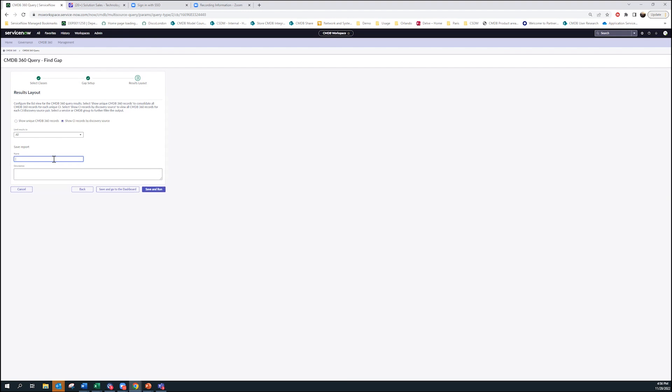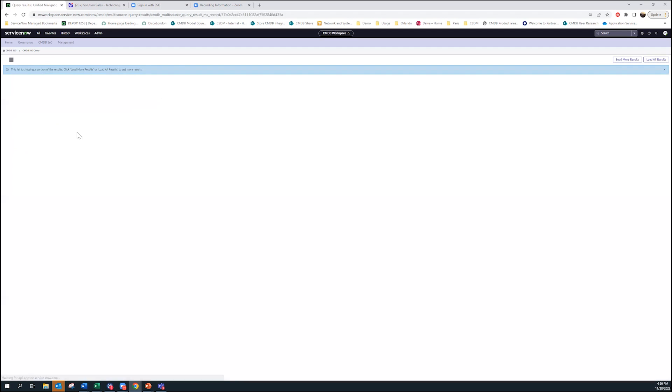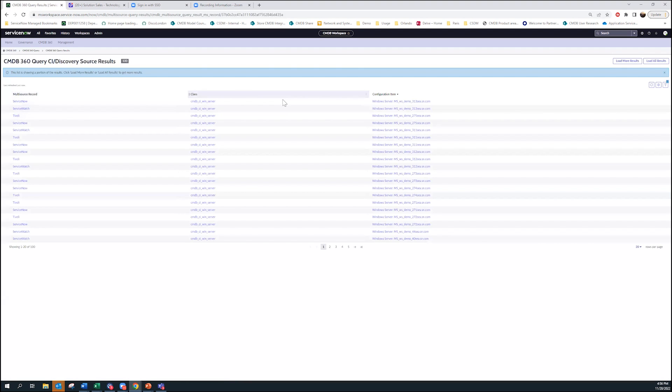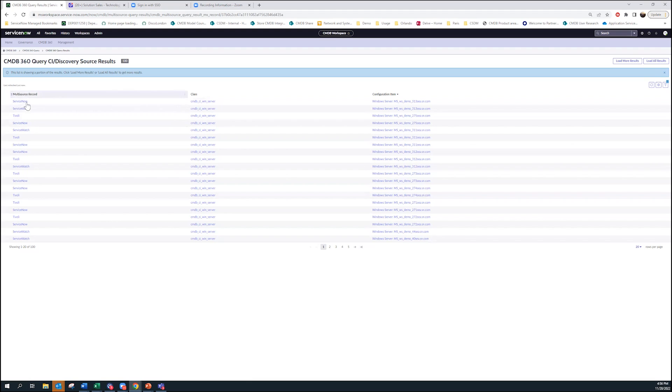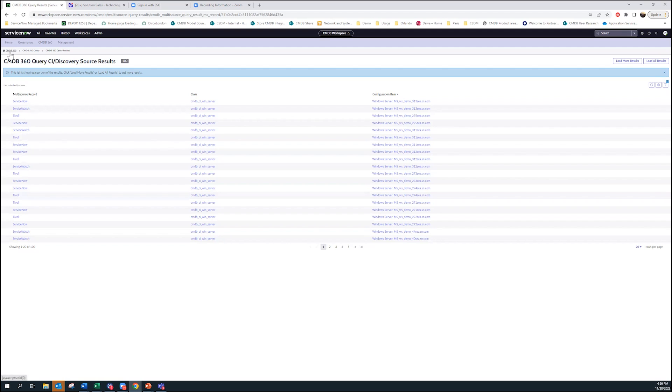Here I can look at all of the CI records by discovery source, or just look at unique CIs that may be missing from a particular source. I'm going to discovery source because I want to say for these things, who's reporting it and why is Altorus not reporting this exact value. I can save that. I'll call it Altorus not reporting server. I can save and run. And what I get here is all the CIs from which sources reported, but was not reported by Altorus. That's something customers can really derive value from and understand why is it not reporting.